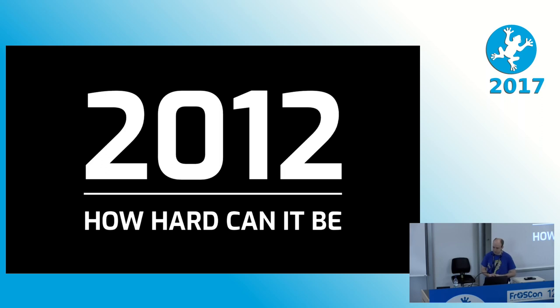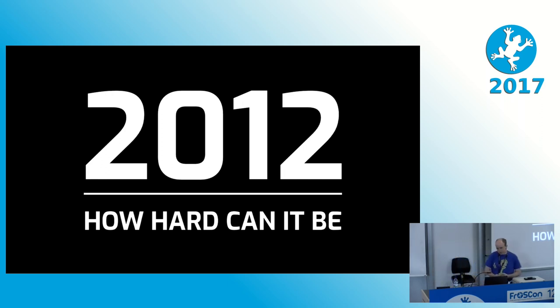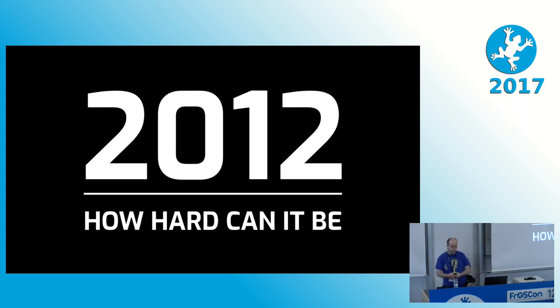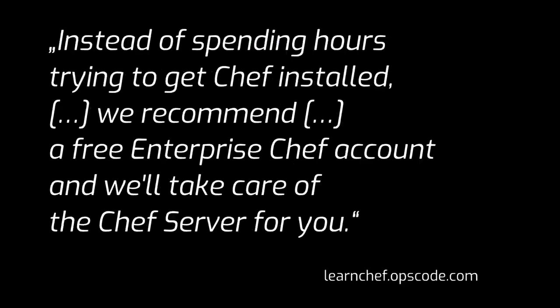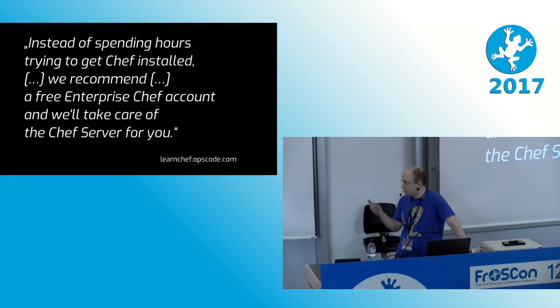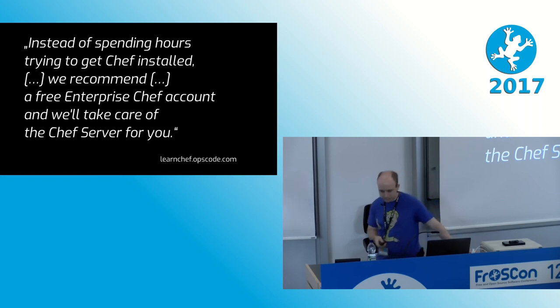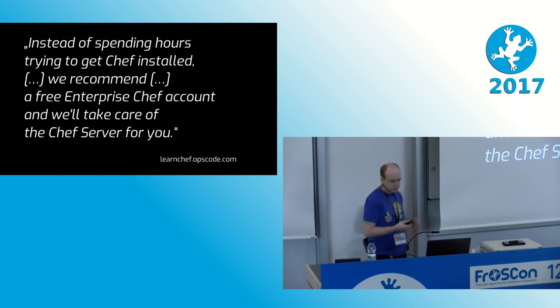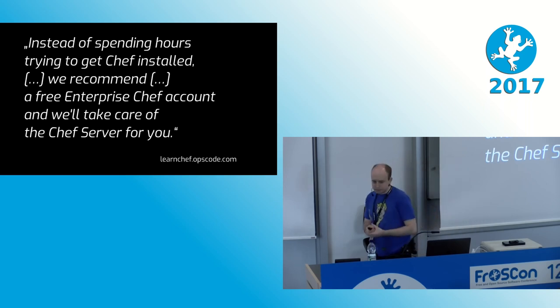And that brings us to 2012. That was the time when I really started looking hard at how can we get out of the situation. And during that time, Chef was finally getting a lot of traction and had a lot of buzz around it. So I looked into that, and I remember seeing a statement on the LearnChef website back then that said, instead of spending hours trying to get Chef installed, we recommend a free Chef, Enterprise Chef account, and we'll take care of the Chef server for you. Now, I get it. You're trying to sell a product, but when you're already assuming that I have to spend hours just getting this to work, that just didn't sit right with me. Would I be spending more time managing the management? I really didn't want to deal with that. So I looked into it a little further and still didn't like what I was seeing at the time, so ultimately I wasn't really enthusiastic about going the Chef way.